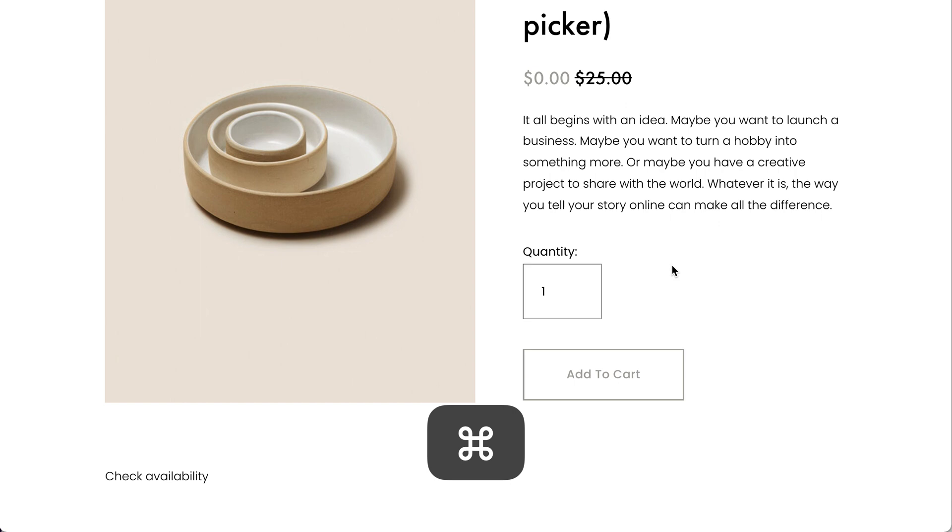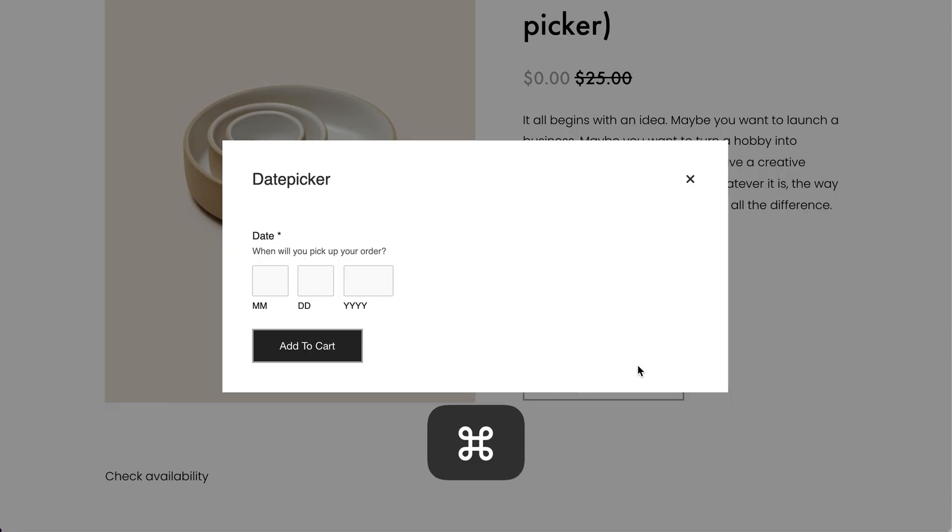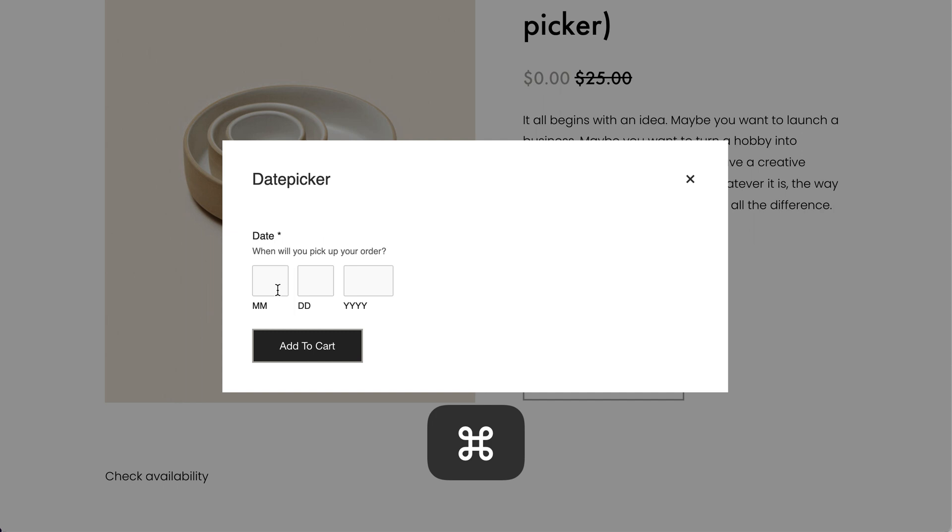Now when a customer wants to buy this product and clicks add to cart, they will see the date picker and be able to add a date. This is a much simpler, more minimalist method, but it has quite a lot of restrictions and in many ways is not as good a user experience as Acuity will enable.